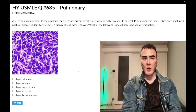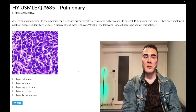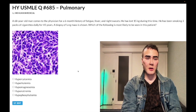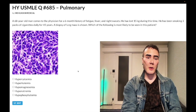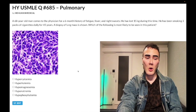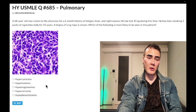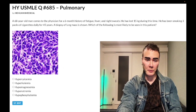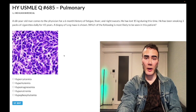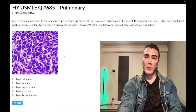A 68-year-old man has a six-month history of fatigue, fever, and night sweats. He's lost 15 kilos during this time and smoked three packs of cigarettes daily for 45 years. A biopsy of a lung mass is shown. The question asks what electrolyte disturbance is most likely to be seen in this patient.